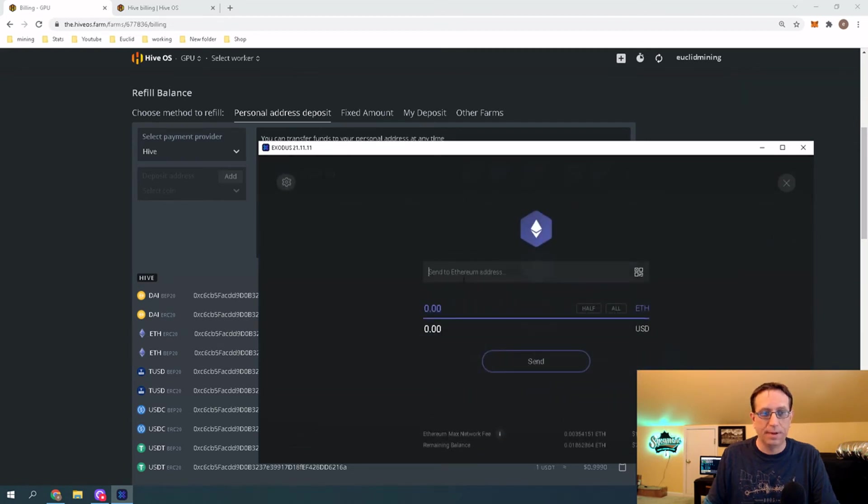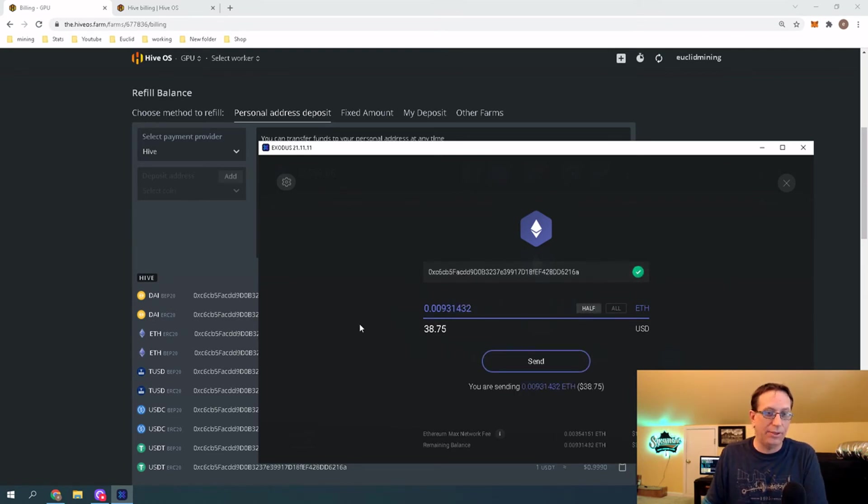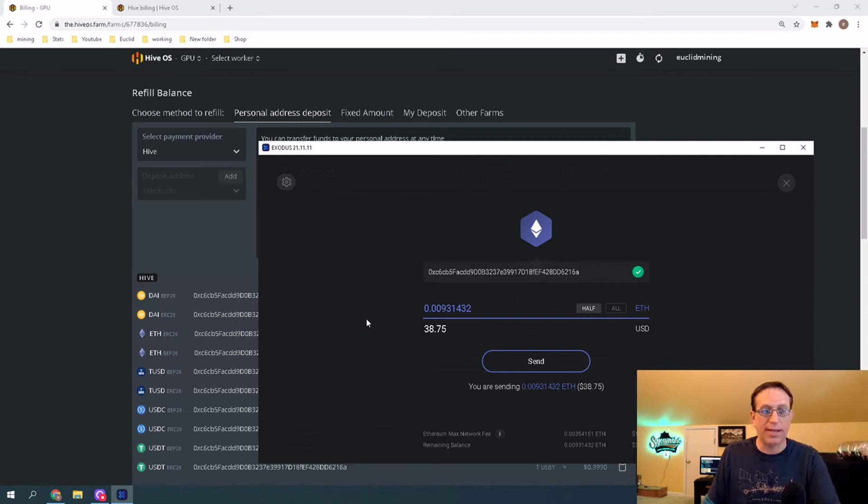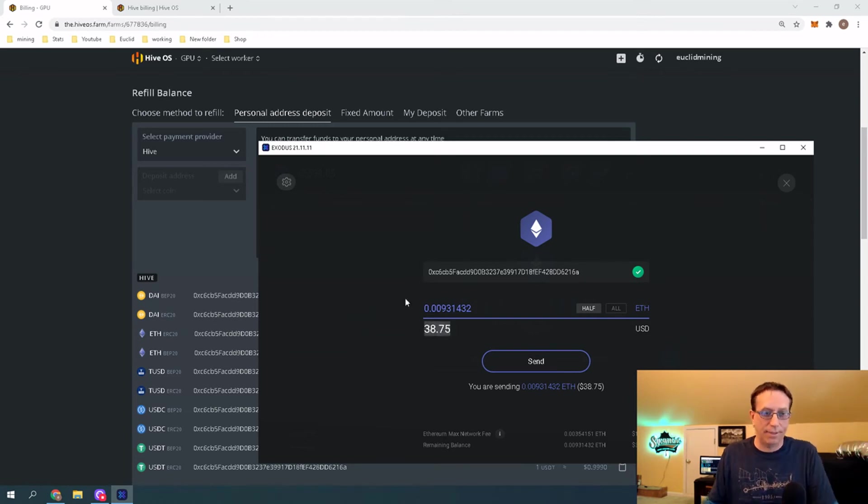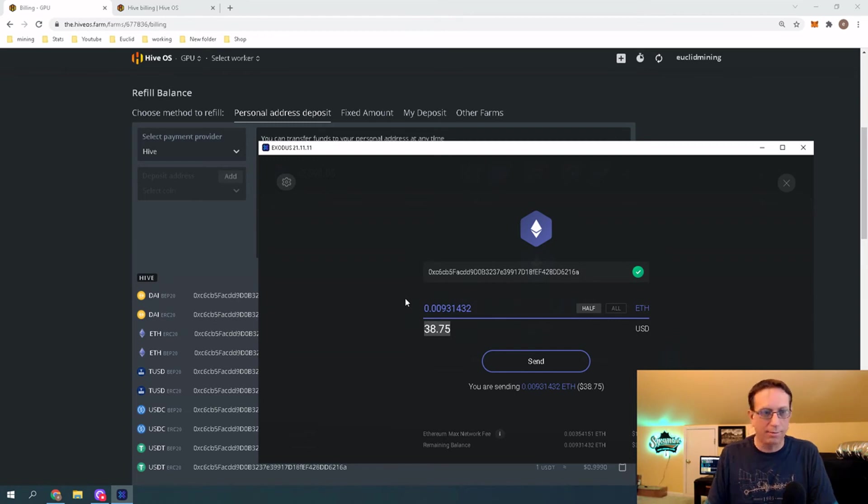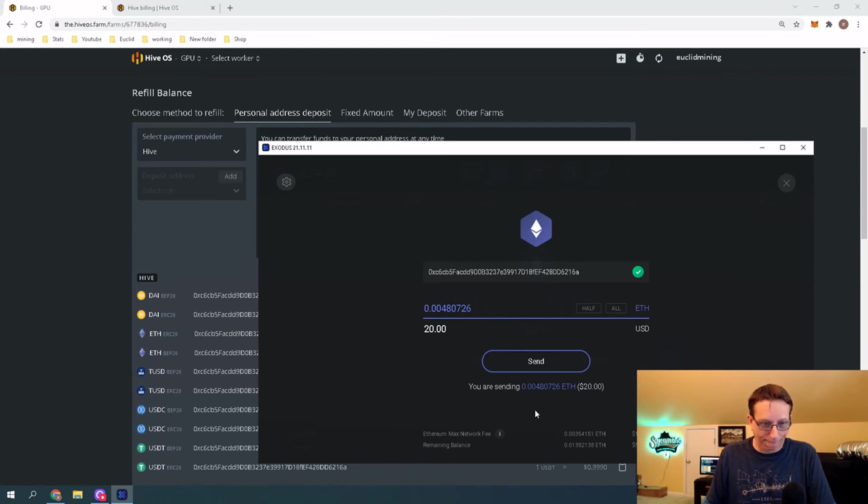That's why I'd initially chose Litecoin. That'll be up to you to decide. Anyway, we're going to bring up our Exodus wallet. And from here, we will go to Ethereum, and we will send. We will put the address in here, and then we choose how much money we want to send. I will send, let's see if I can send 20 bucks.